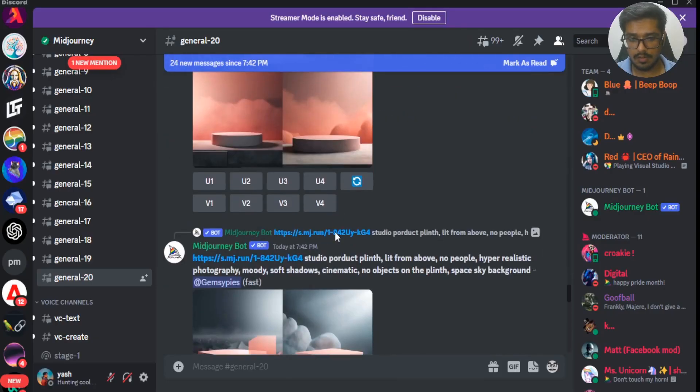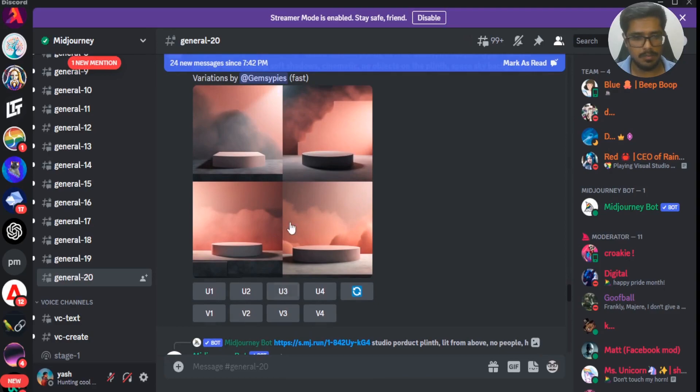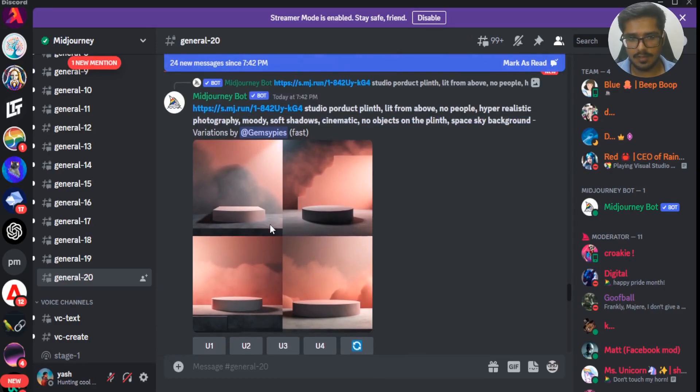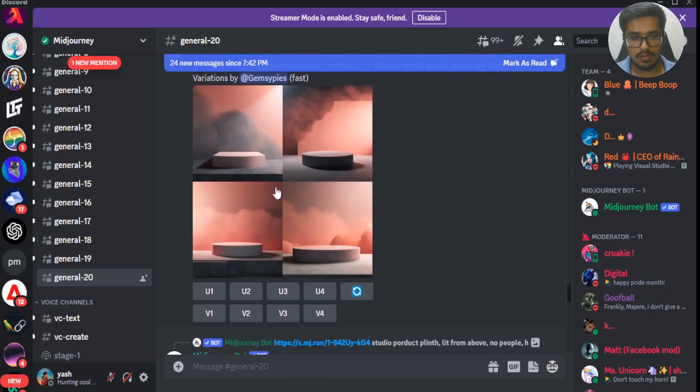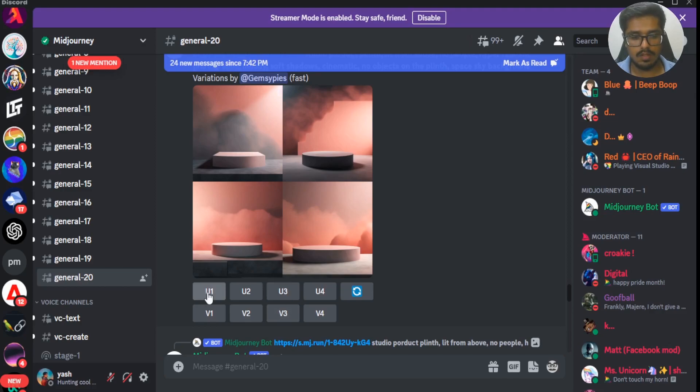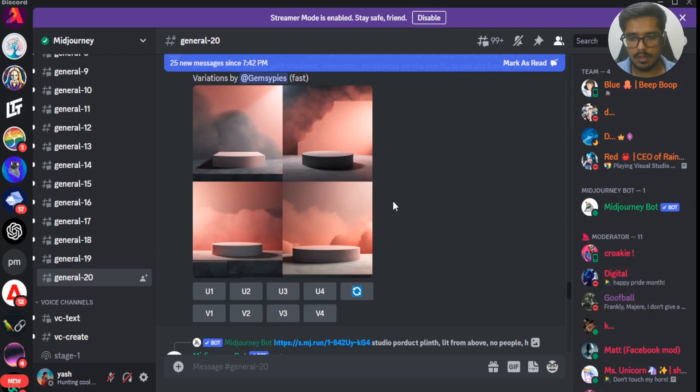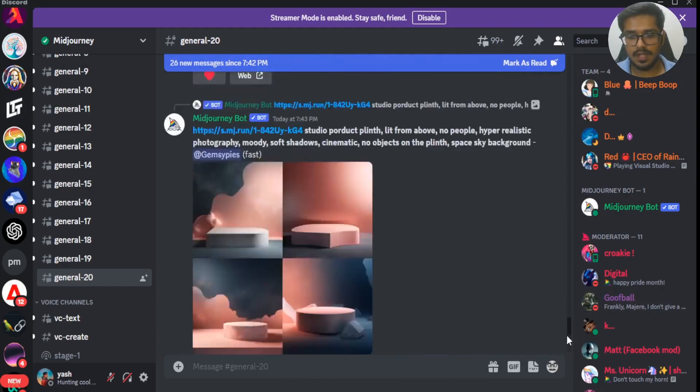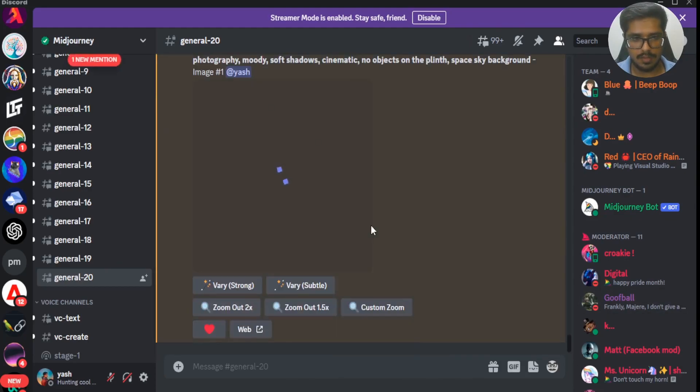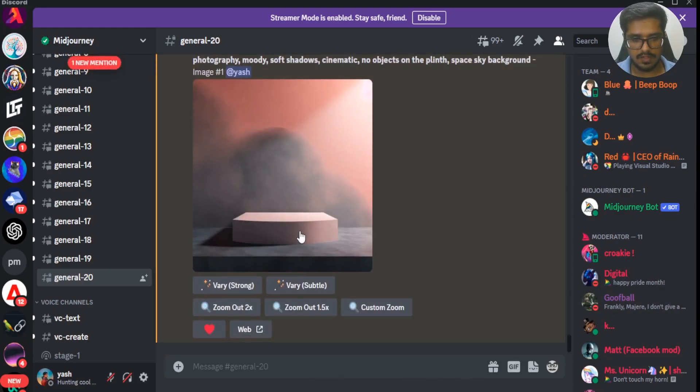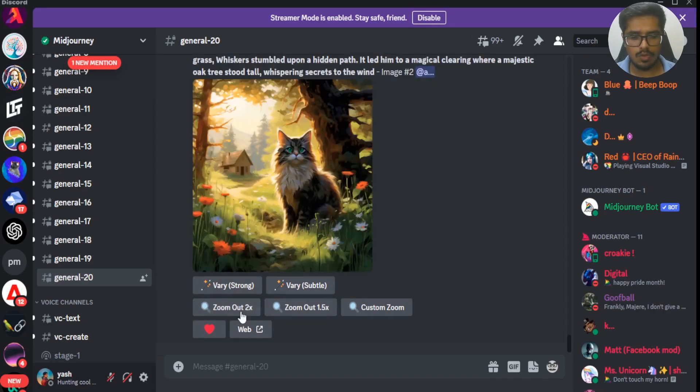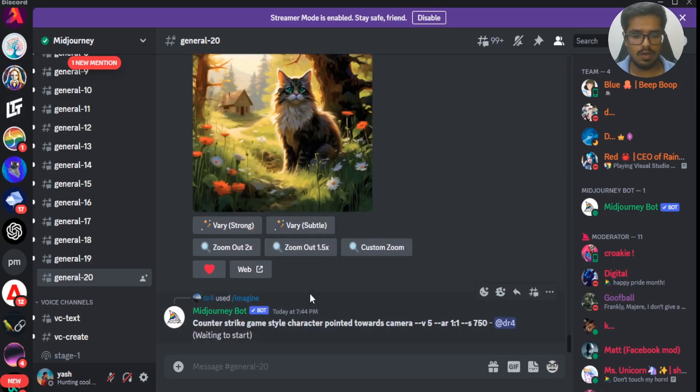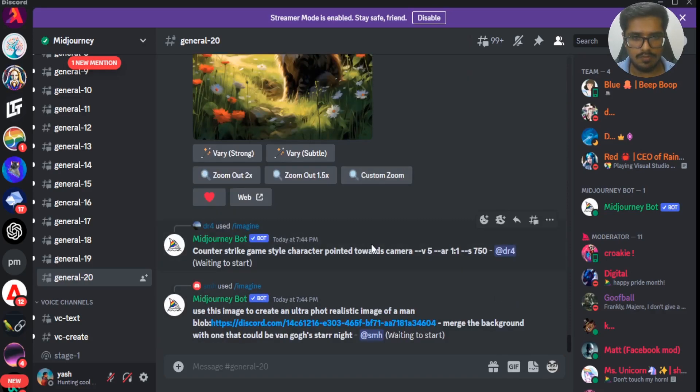In order to do this, all you need to do is select the image you want to zoom out. For example, you generate an image like this. Now if you want to zoom out any of these images, you just click on the upscale version 1. So you click on U1, this will generate an upscaled version of that image for you, and then you click on zoom out 2x, zoom out 1.5, or even custom zoom if you would like.